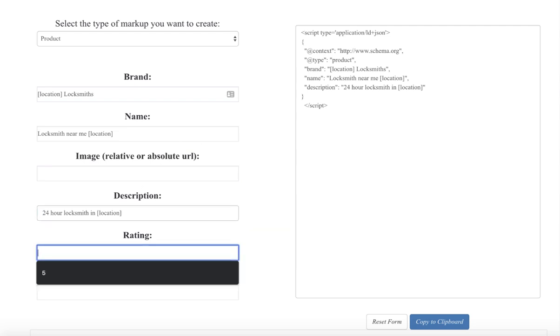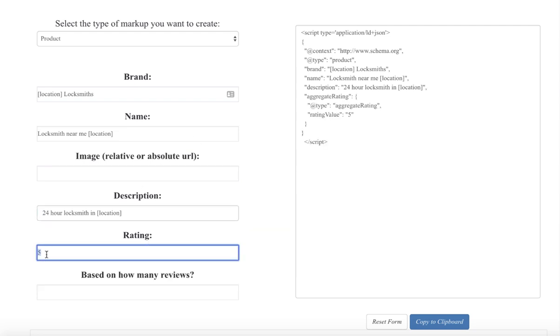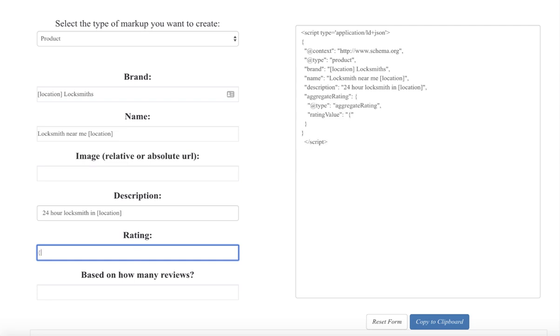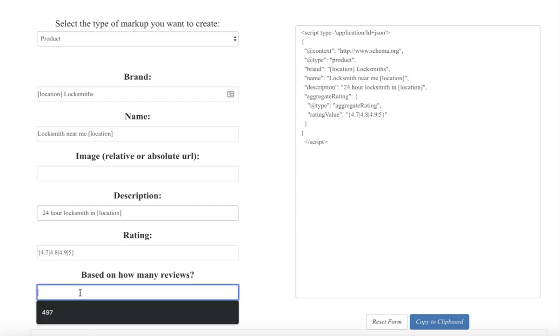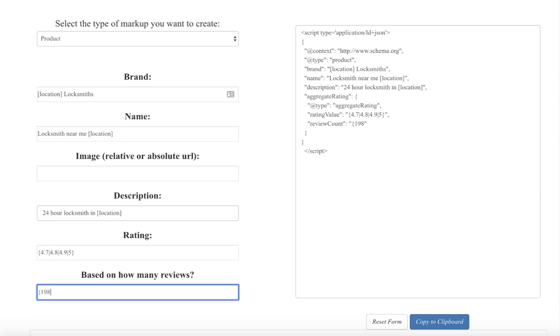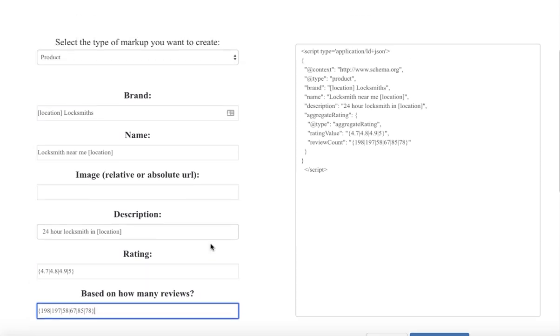Rating five stars - this is where I'll show you the difference. You can't use the shortcodes in the normal one, so we've included the shortcodes. We also want to include the spin text. Let's say we wanted this to be 4.7 pipe 4.8 pipe 4.9 pipe and 5. Now let's say we wanted to use spin text for the review count: 198 pipe 197 pipe 58 pipe 67 pipe 85 and so on.